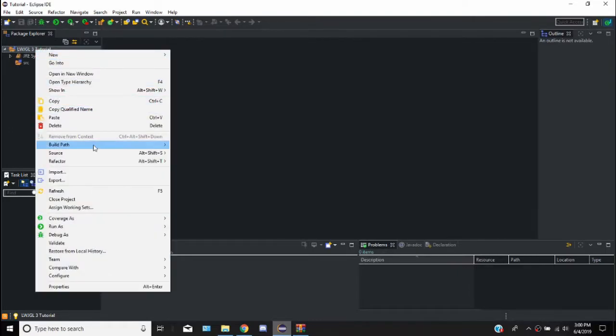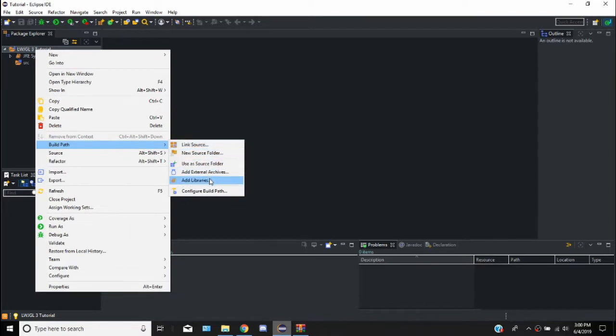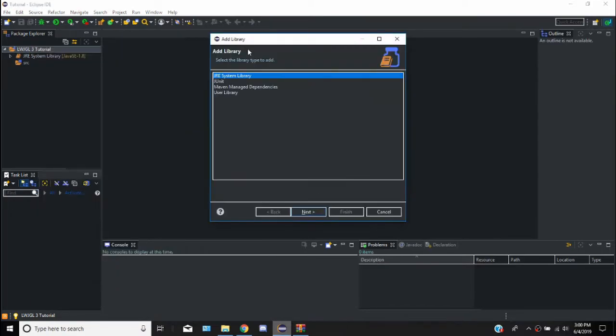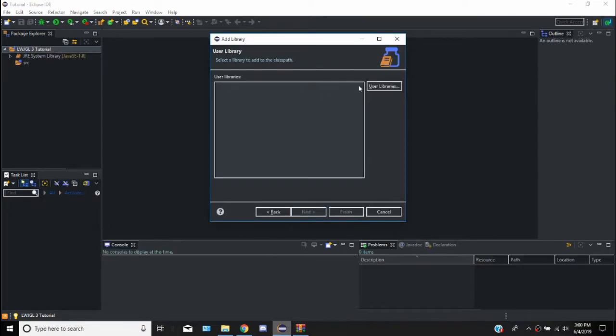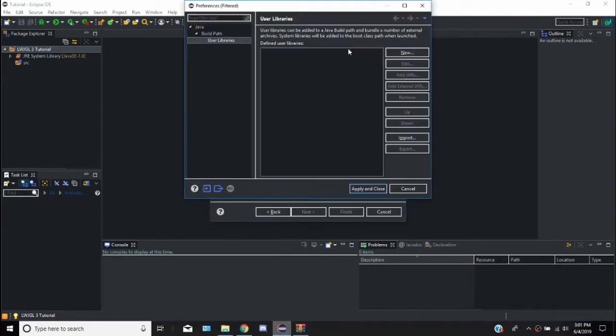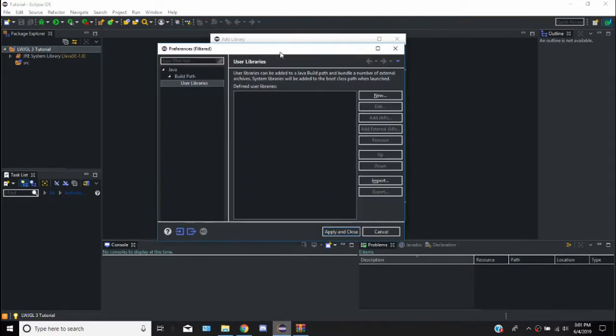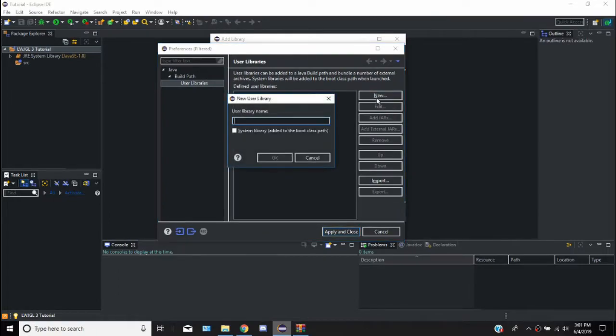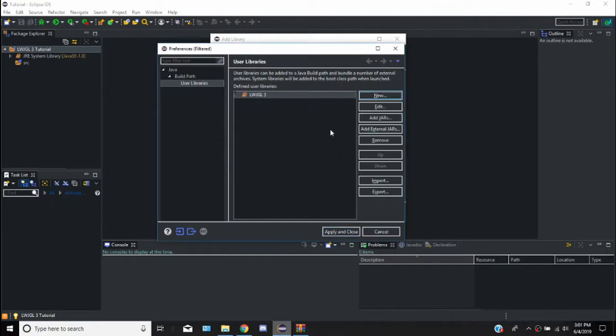But then we're going to go to build path, add libraries. If we go to user library, as you can see there is none. So we're going to go into the settings of it where we can actually add stuff, change stuff. We're going to say we're going to have a new user library. We're just going to call this Lightweight Java Game Library 3. And with this we can actually add the jars.